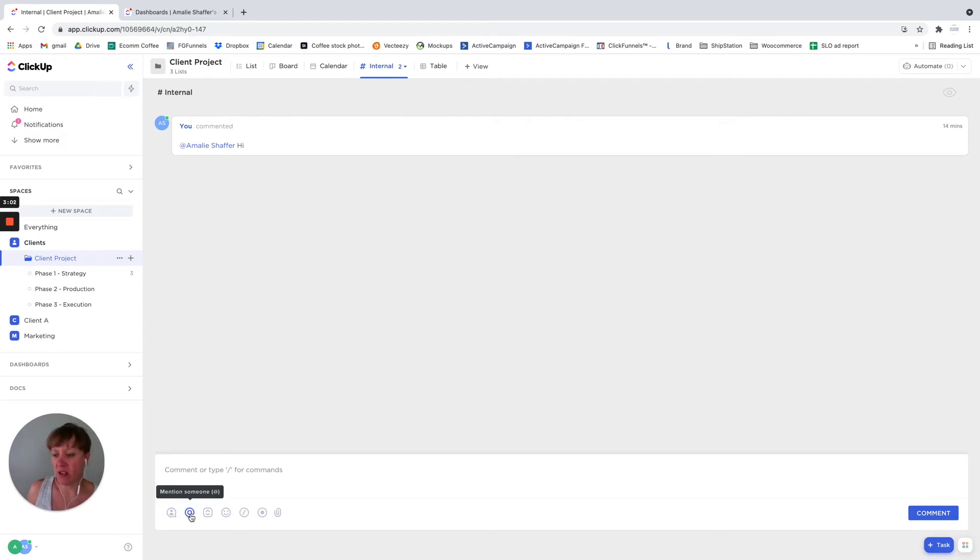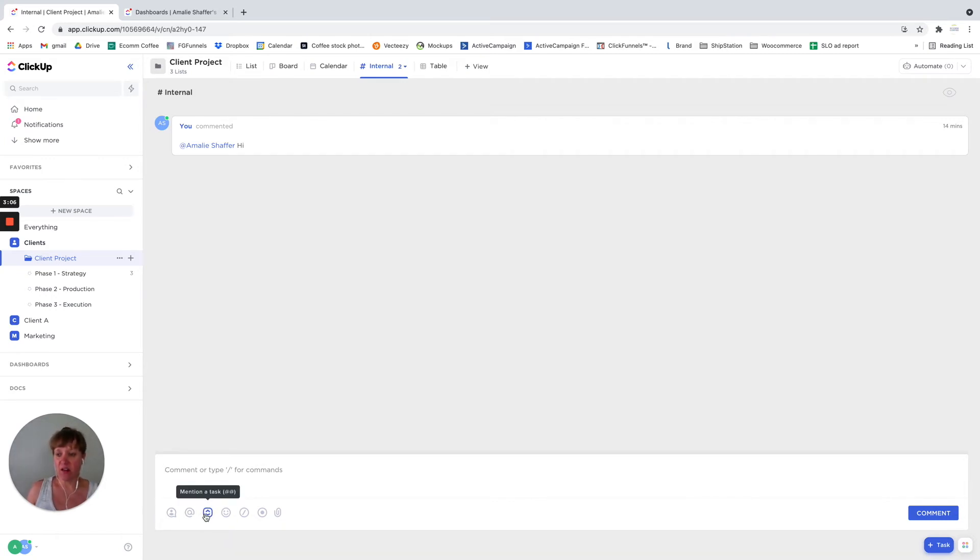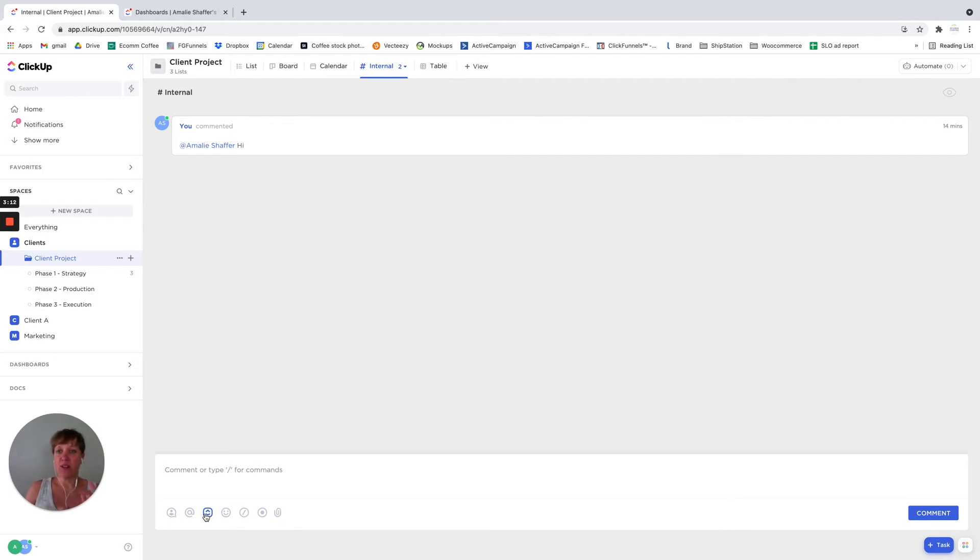You can mention someone, you can even mention tasks in here if you want to. So hey, please check this today.